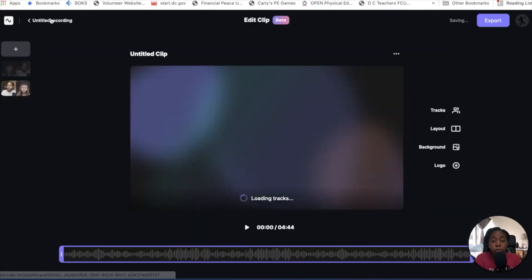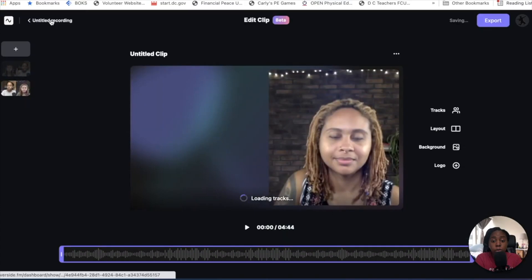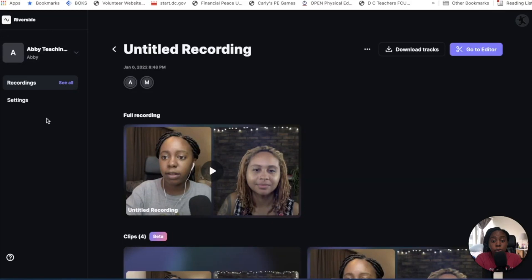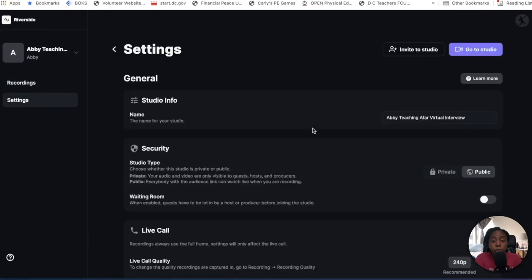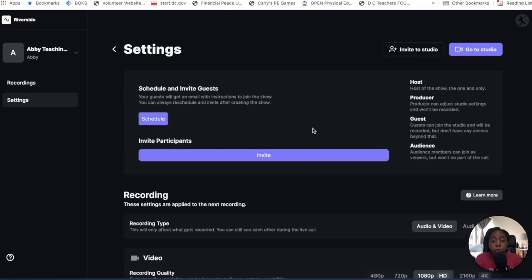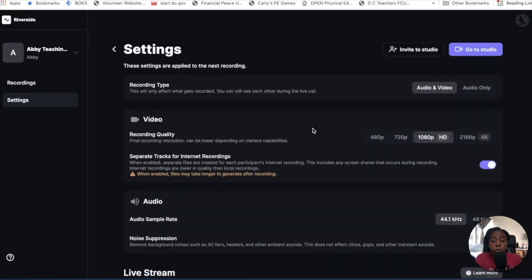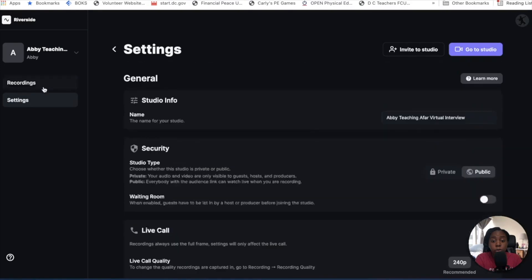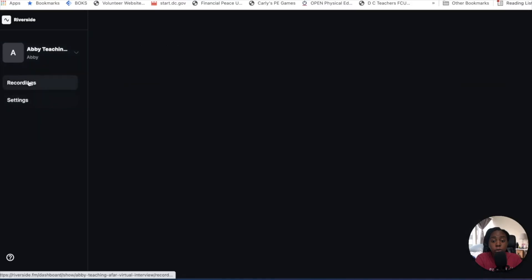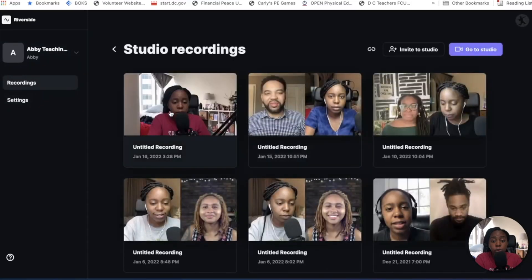Instead of grabbing the full recording, you just grab this and edit it however you want. You can go to the editor — those are some of the awesome things you can do — and you can just add more clips or edit however you like. The settings here are similar to what I showed you in the last studio.